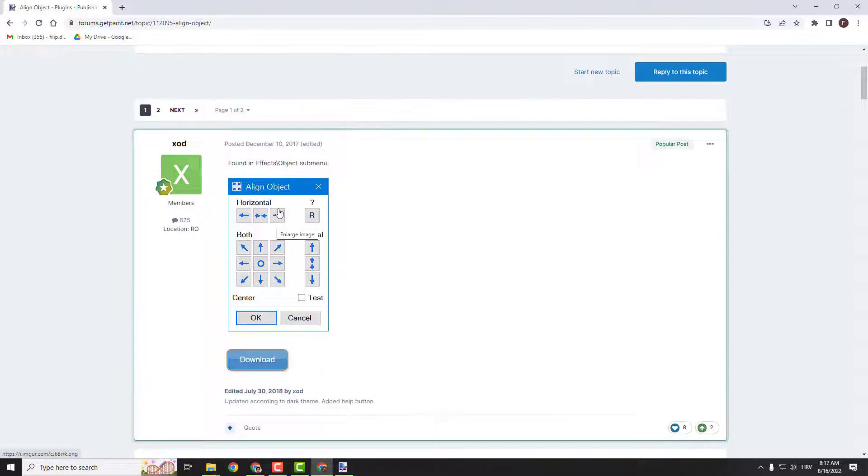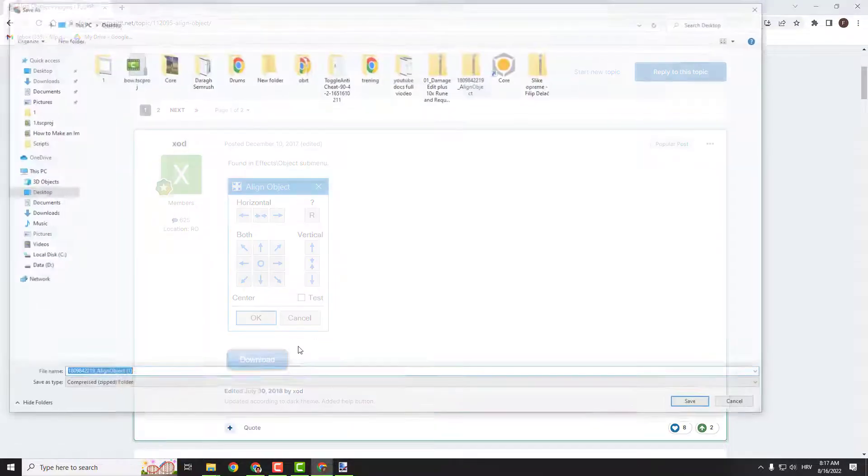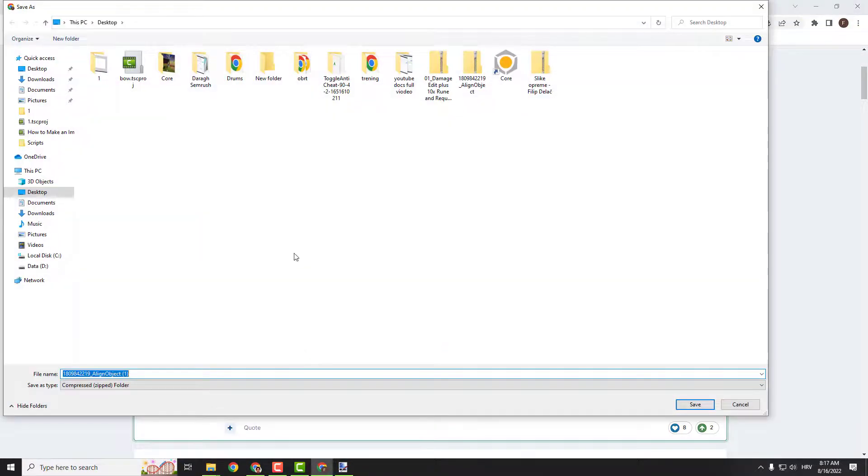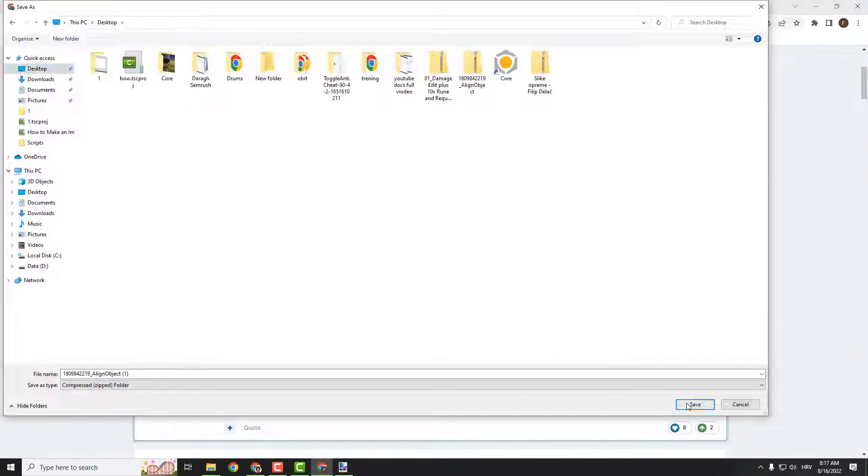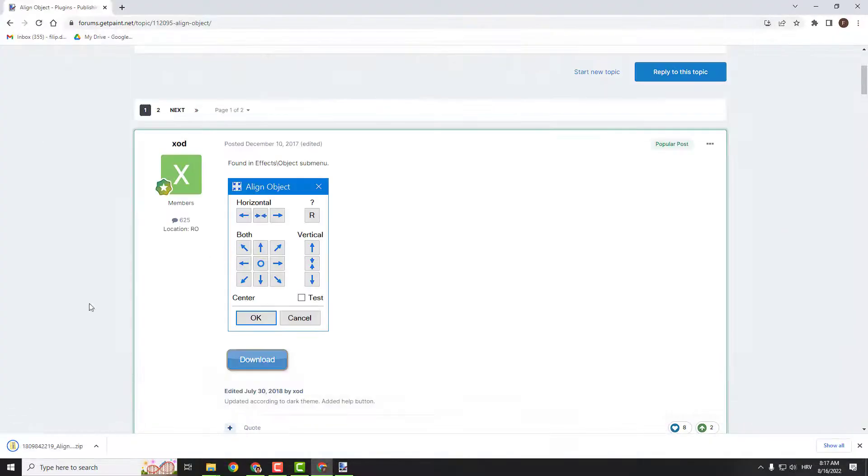Over here you will see the add-on. Click download and just download it to your desktop, for example.